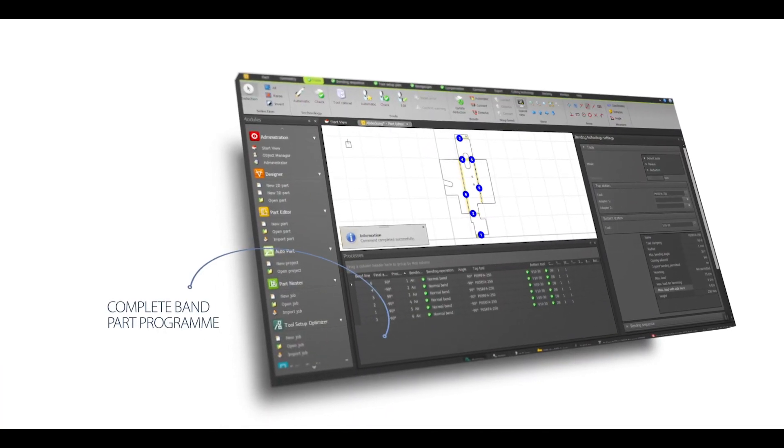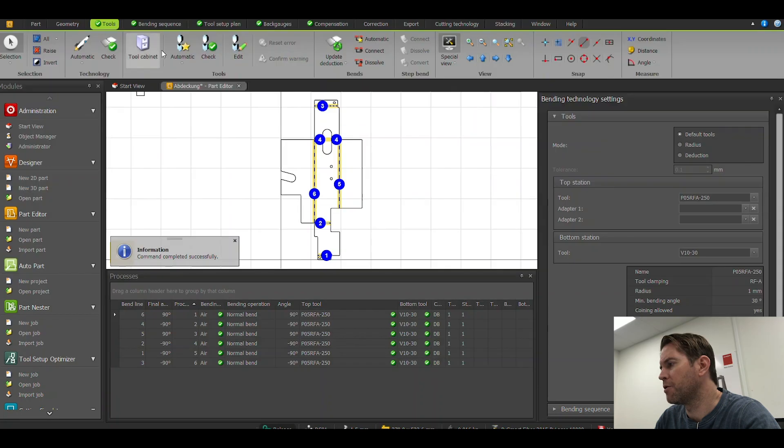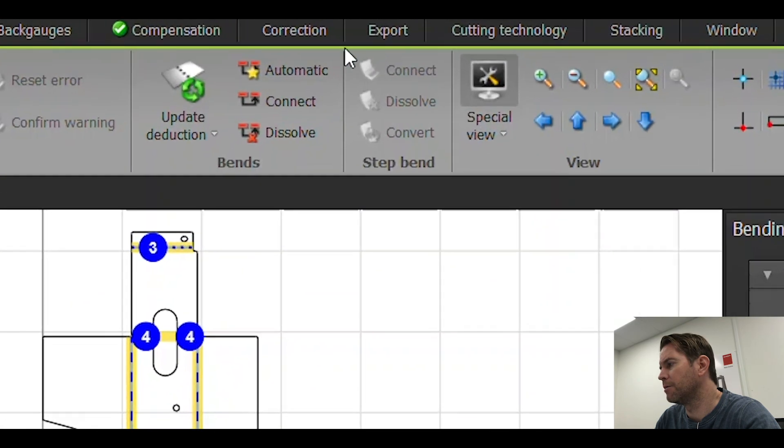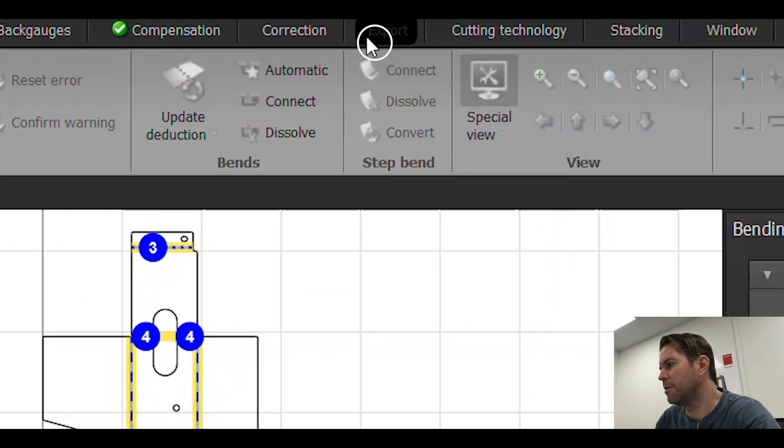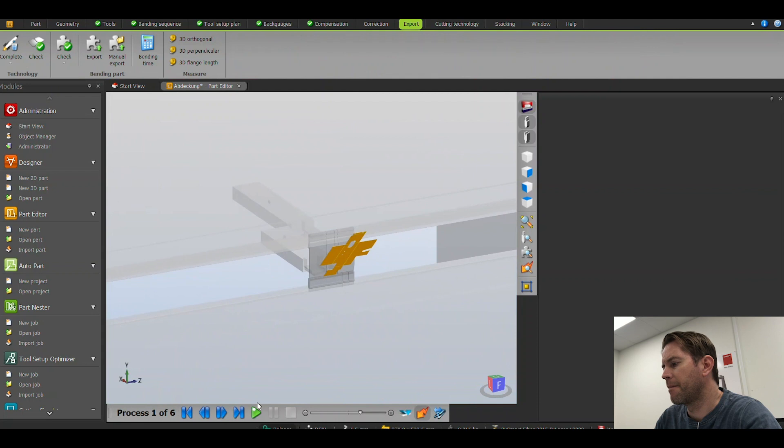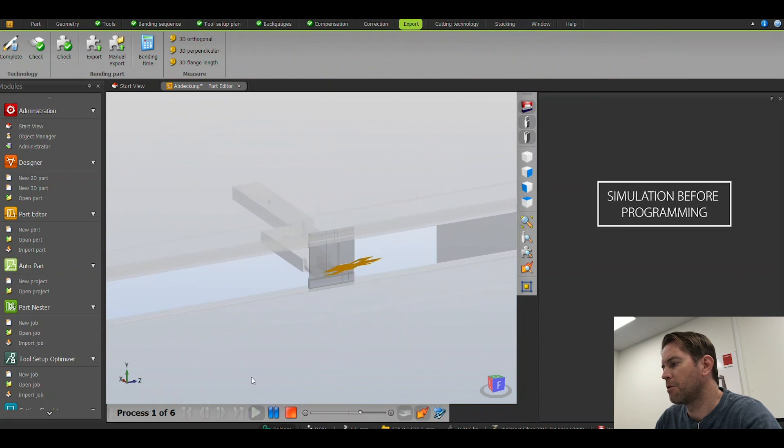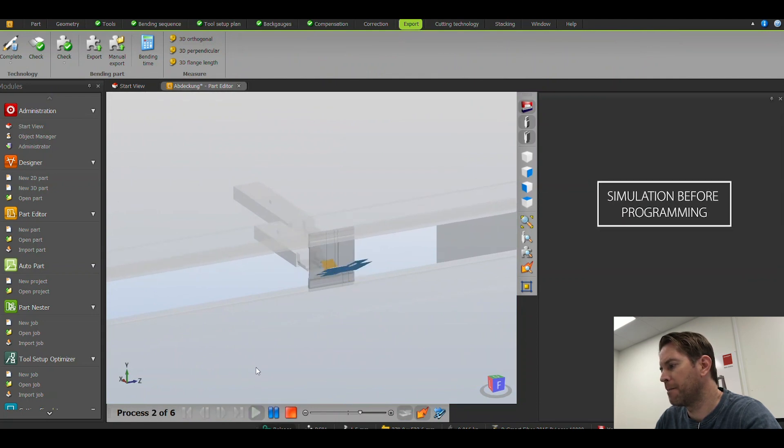This gives us a complete bend part program which I can now simulate to be sure I'm happy with the programming.